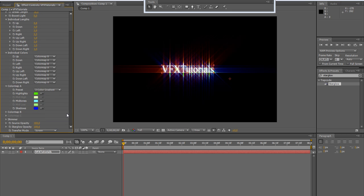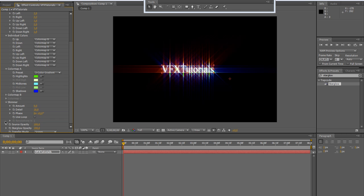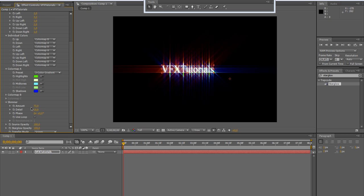Here we have the shimmer. Shimmer is like a fractal noise which animates with a turbulence. It animates our glow rays. There is a phase, there is an amount, and this is like the Trapcode Shine shimmer we already saw in a precedent tutorial I made on Trapcode Shine.